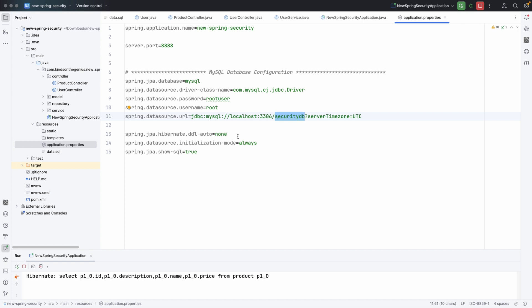Assuming you have a basic API that returns data, you now want to protect this API so that users will be required to log in before they access the data. In this tutorial, I'm going to show you how to register a new user and then log in before you can access the data.